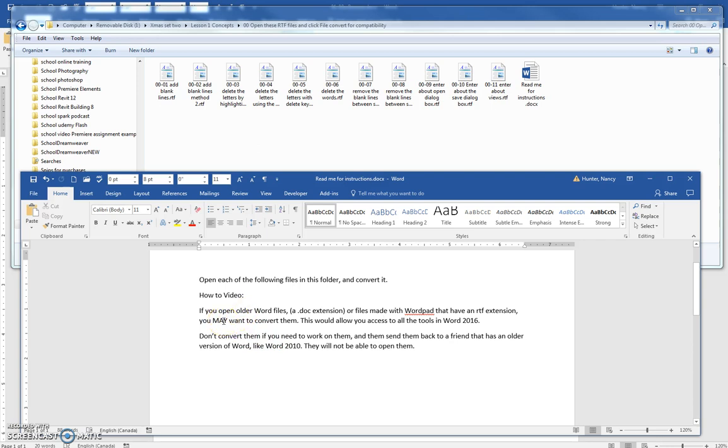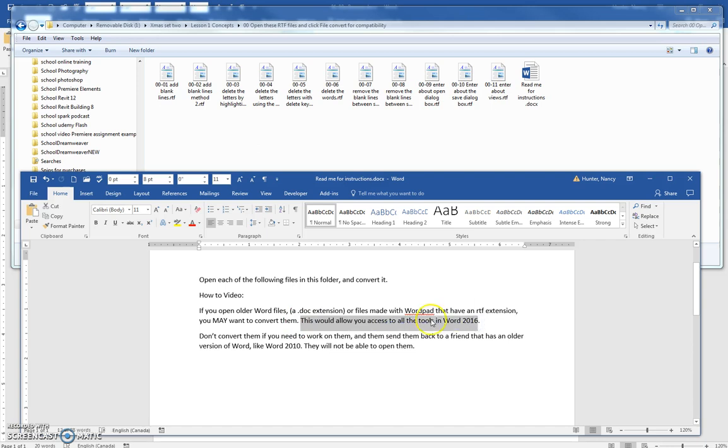And if you convert it, you can use all the tools in Word 2016. Some of the tools will be blanked out when you work in an older file.